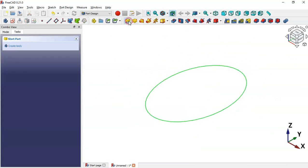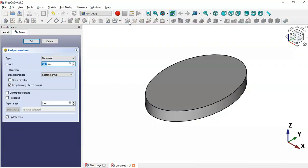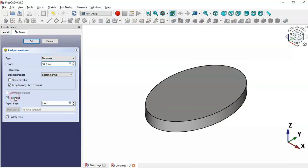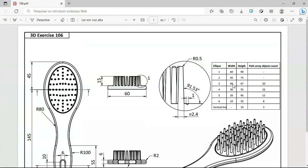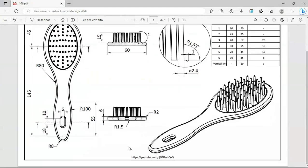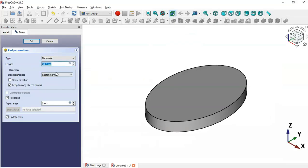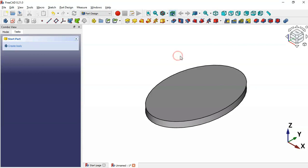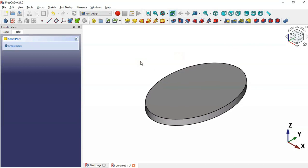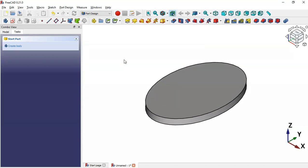Now leave the sketch and press Home. Select the Pad tool, set Reversed, and change the length to 6. Click OK — now we have this extruded shape.